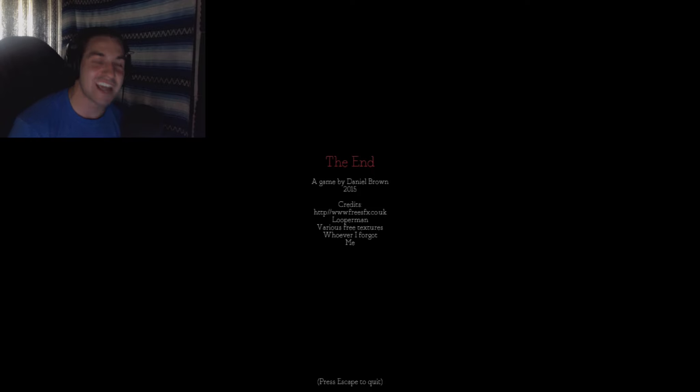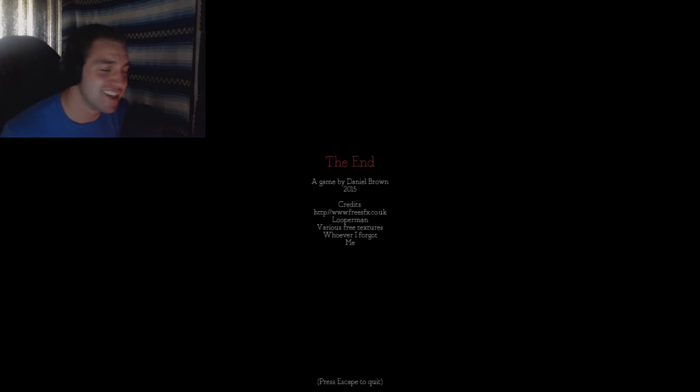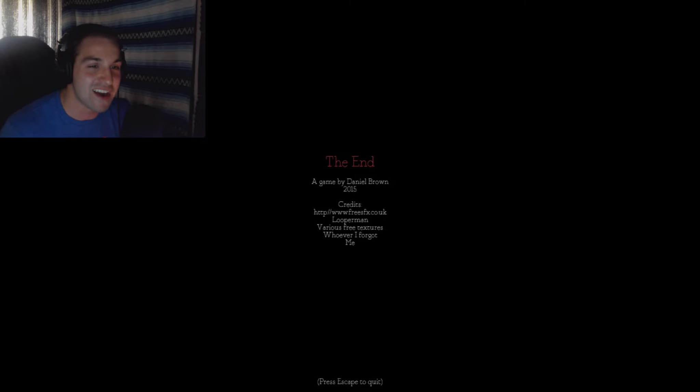That was the creepiest game ever. What were you trying to tell me? God dang it. Did they take those little transcripts out of, like, an Edgar Allan Poe book or something like that? What the hell?